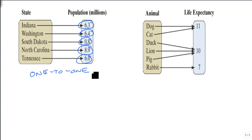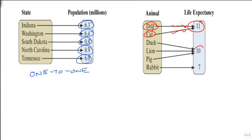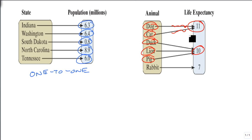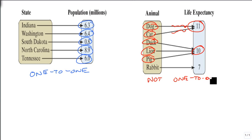But when we look at our animals and our life expectancies, eleven has two. There's two inputs that give eleven. Ten has three. And it doesn't matter that the seven only comes from the rabbit. If I ever have two arrows pointing to an output, that means this is not one-to-one. And we're done. We don't need to look at anything else. As soon as we find one thing that breaks it.